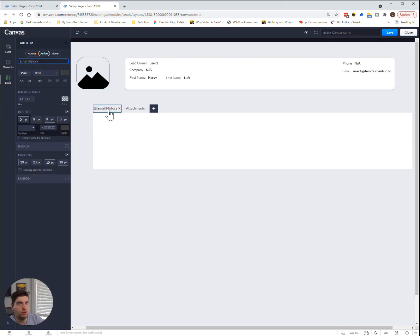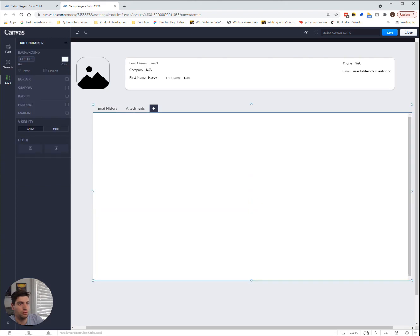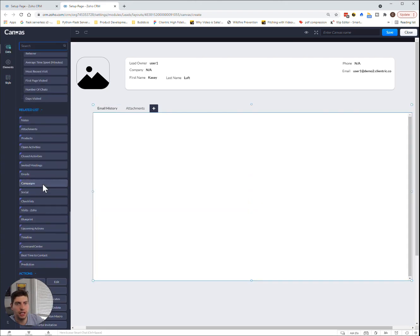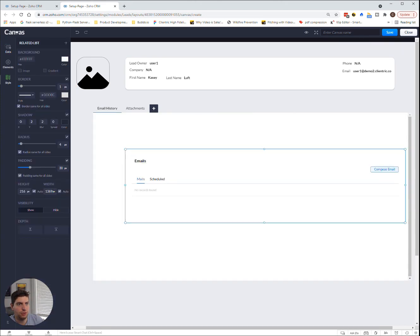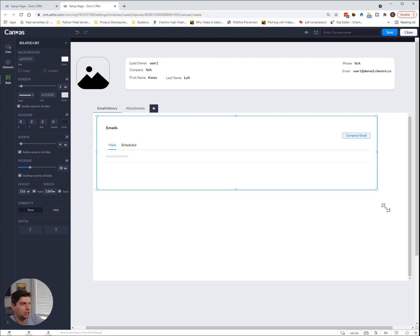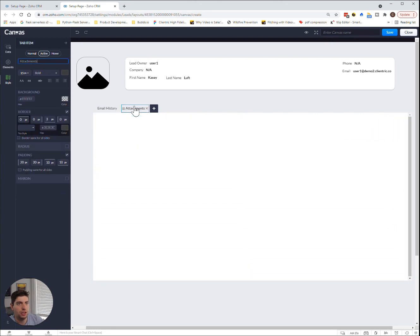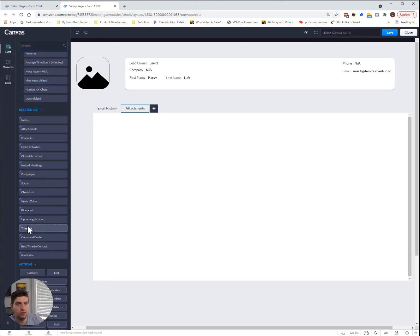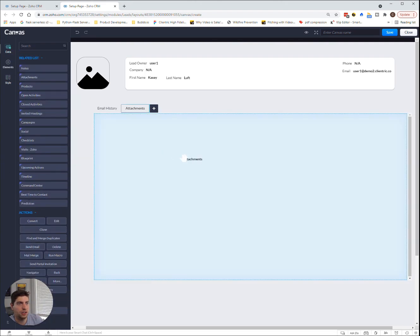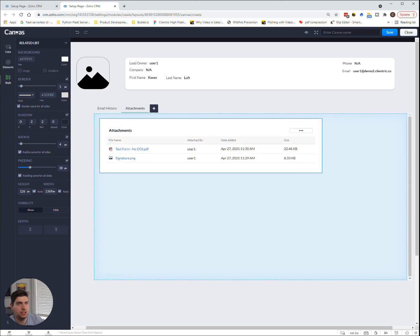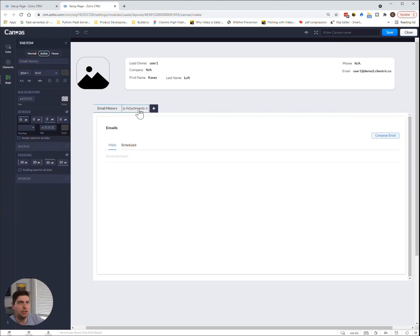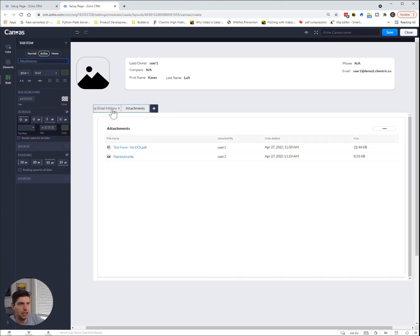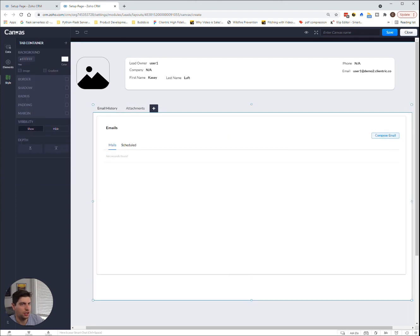So we have those two pieces right now. We click back on the email history, make this a little bit bigger, we can then bring in the emails tab over here. And we can make this slightly bigger if we wanted. And this is where it would show up. And then we can actually click the attachments and we can drag and drop the attachments in there as well. So we have the email history and the attachments, which allows you to do a couple other things there.